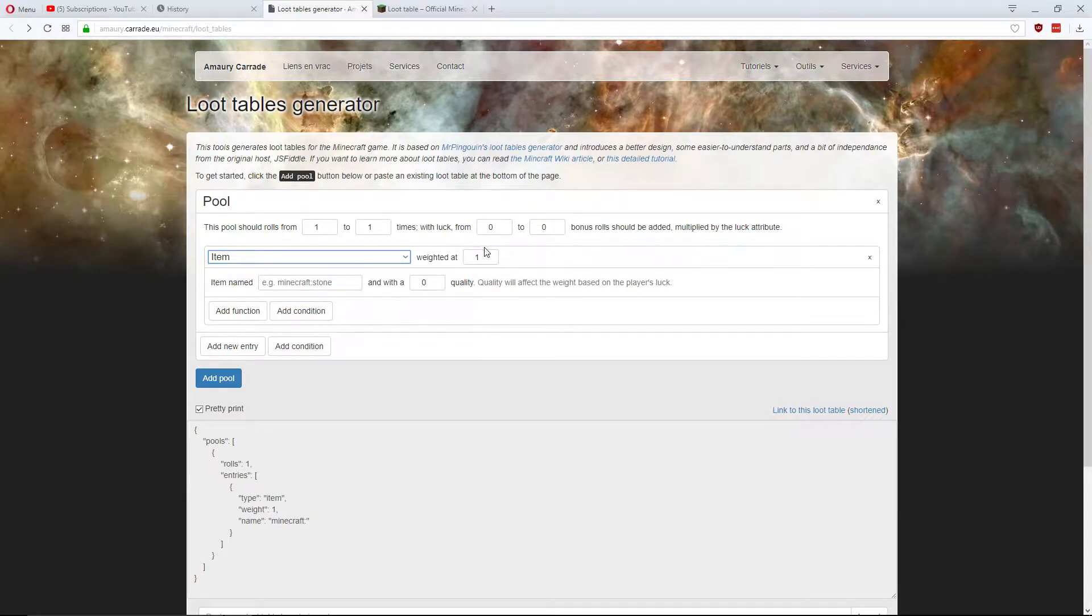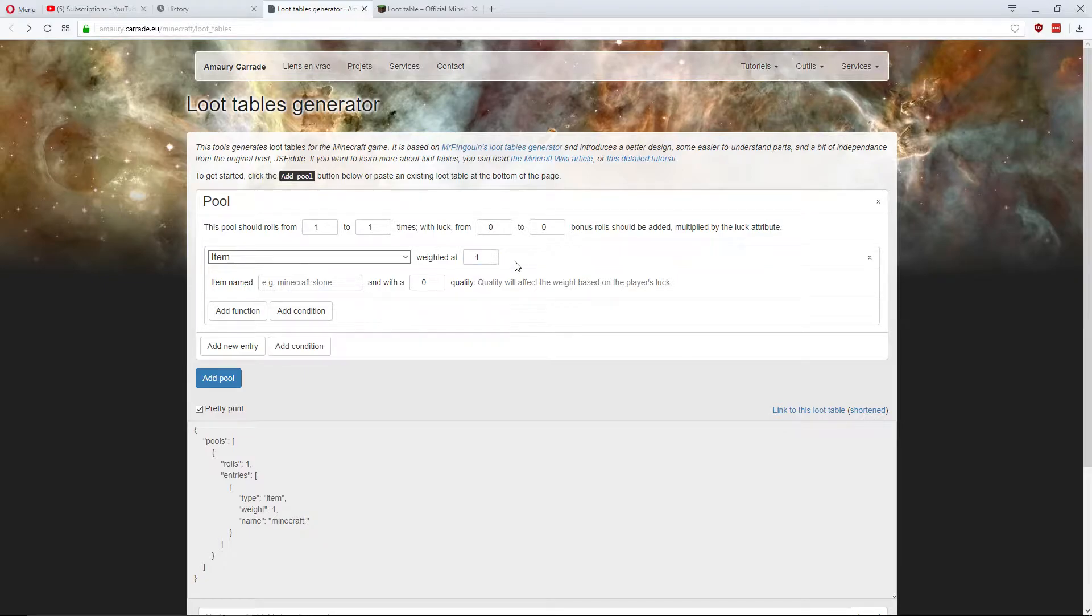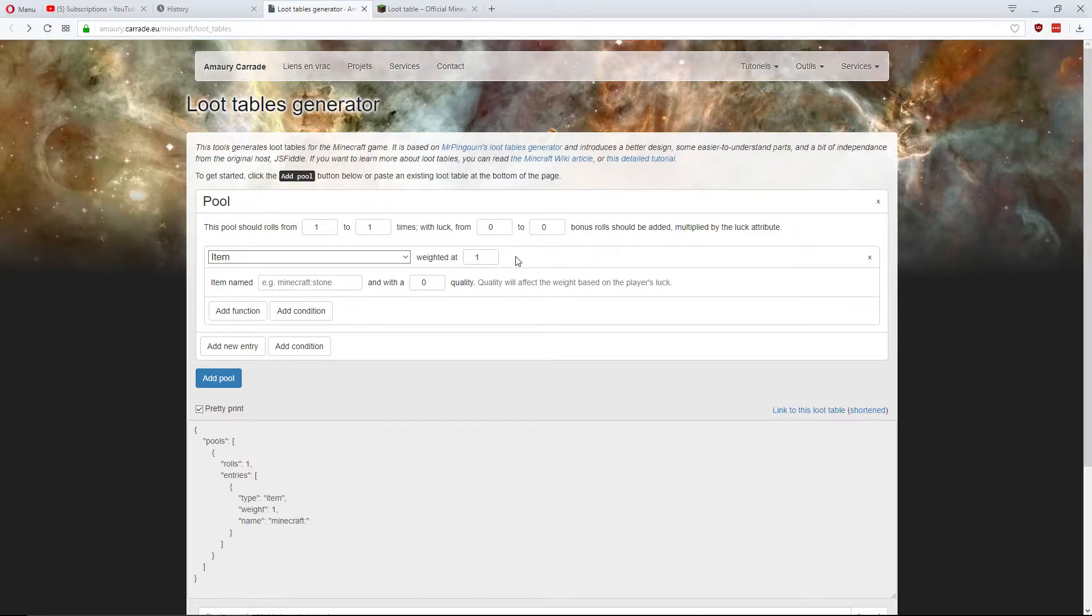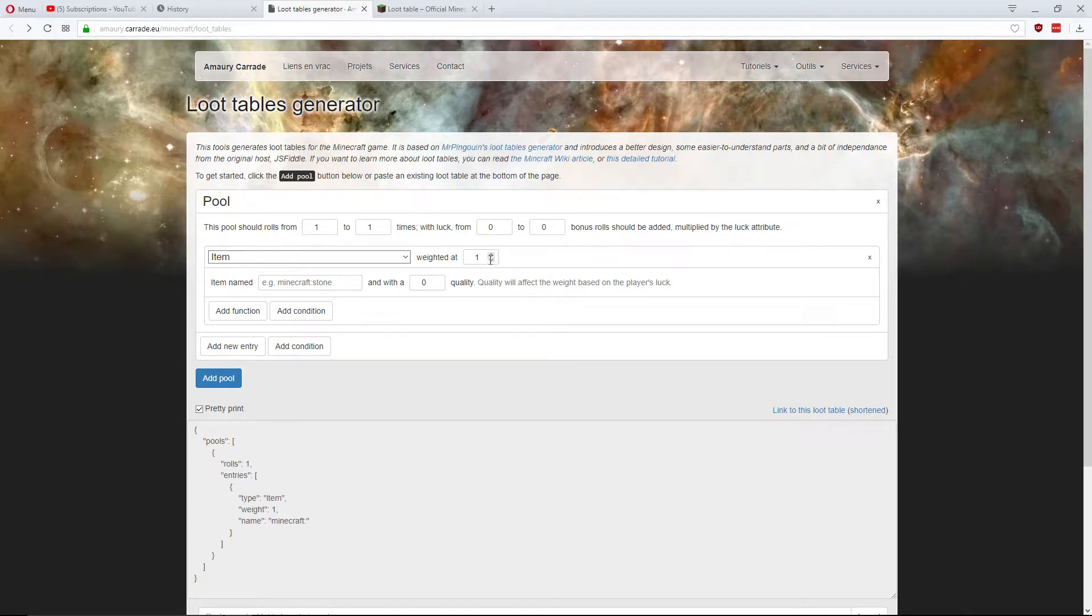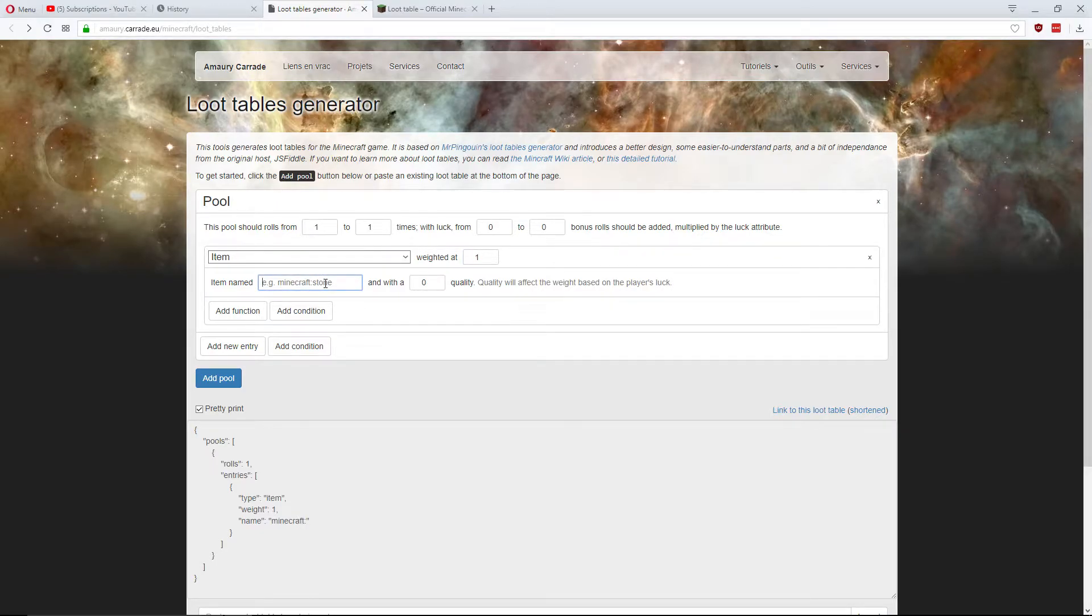Quality. The weight. I'm going to leave it at one. But basically, I'll show you and demonstrate weight later. Basically, it's the more weight, the more likely it is that thing could be dropped. But if there's only one thing in the pool, that thing will always be dropped. Then the item is going to be Minecraft leather.